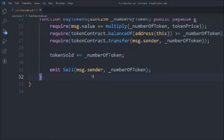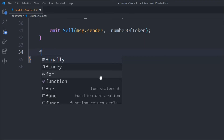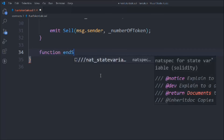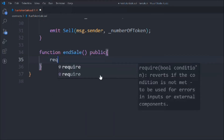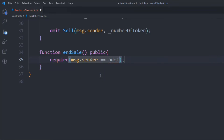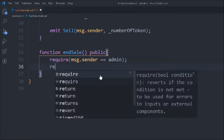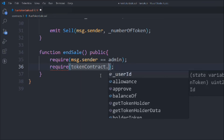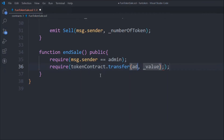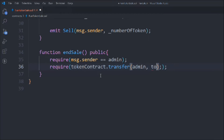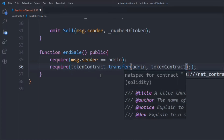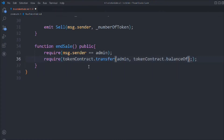Now we write one more function to destroy this contract. As the owner, at a certain point we don't want anyone to buy more tokens, so we need a function that ends the sale. We call it `endSale`, make it `public`. First we require `msg.sender == admin` — only the admin can call this. Then we require `toContract.transfer(admin, toContract.balanceOf(address(this)))` — transferring all remaining tokens back to the admin before ending.